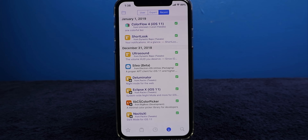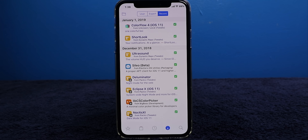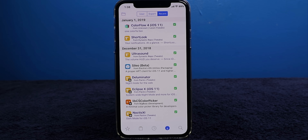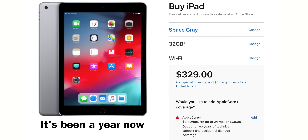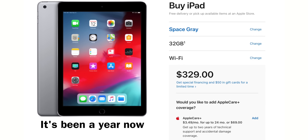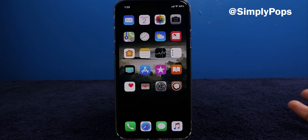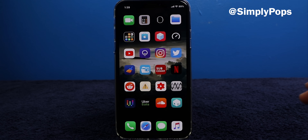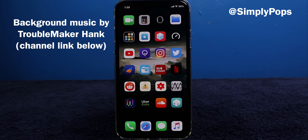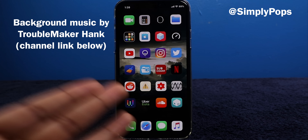Thank you guys so much for watching — I really appreciate all your support on my jailbreak videos. I know Apple is not going to like these kinds of videos. Drop a like if you found this video informative, subscribe if you're new here with notifications on, and comment down below if you have any questions about Cilio. The iOS 12 jailbreak is probably around the corner, and this is a great way to start off once it becomes available.